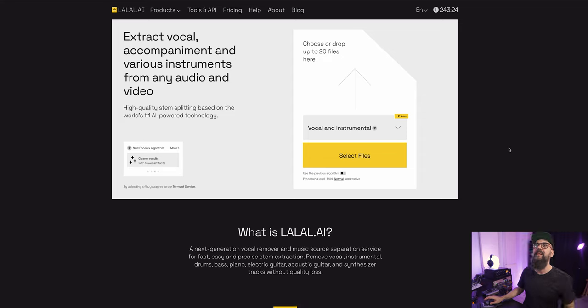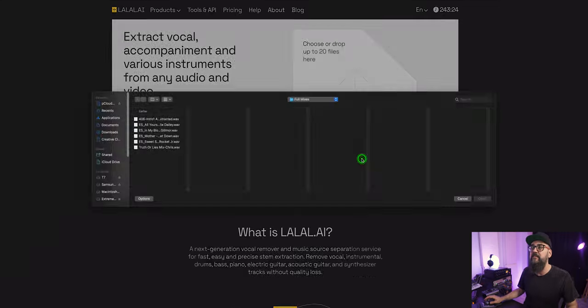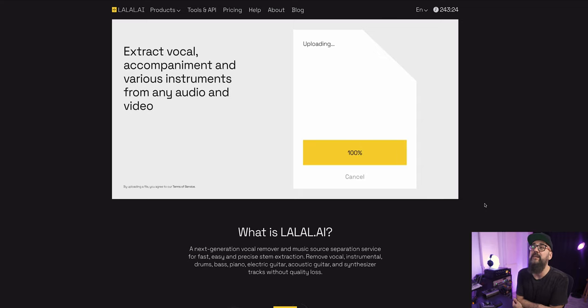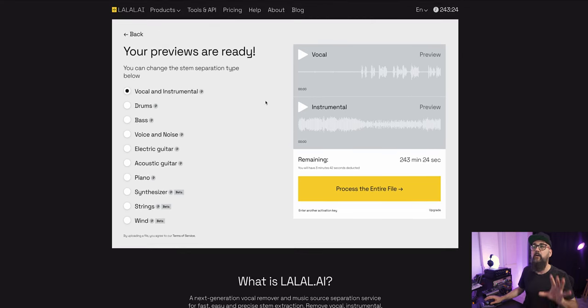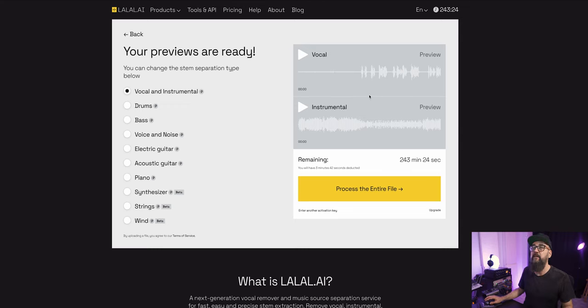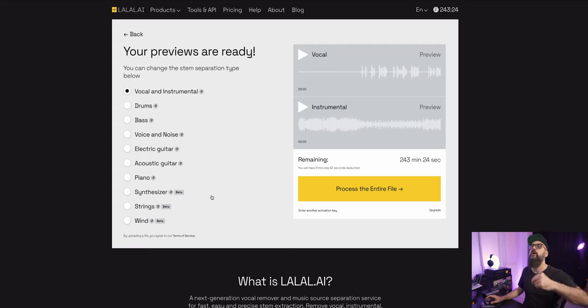Let's jump back on Lalal.ai and import one stereo mix. I'm going to import a full mix that I got from Epidemic Sound, which is the online service with royalty-free music. This way I don't get stuck with a copyright claim on the YouTube video. Now it's going to take some time for it to load. So now I have the vocal and instrumental already split. I can do the same with drums, bass, voice and noise, electric guitar, acoustic guitar, and so on. Let's listen quickly to the original mix.